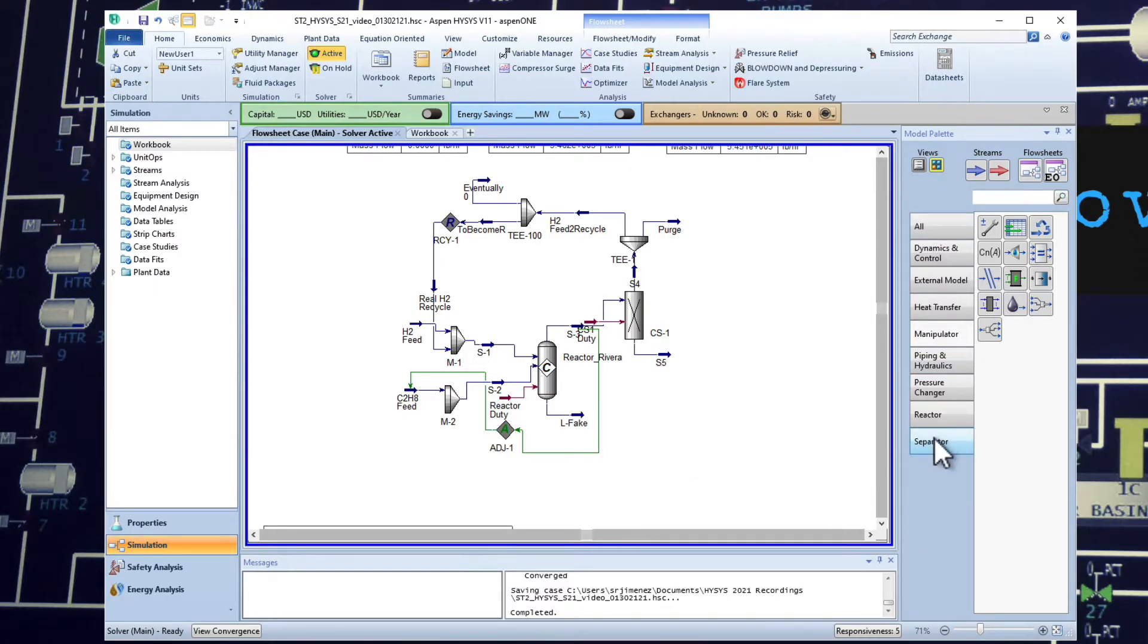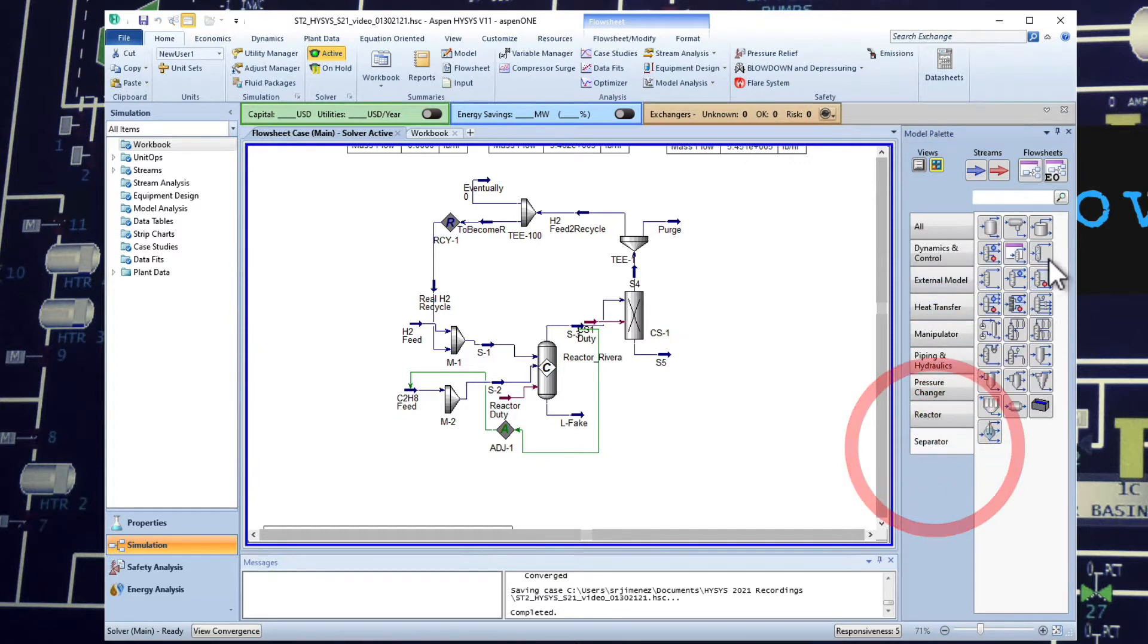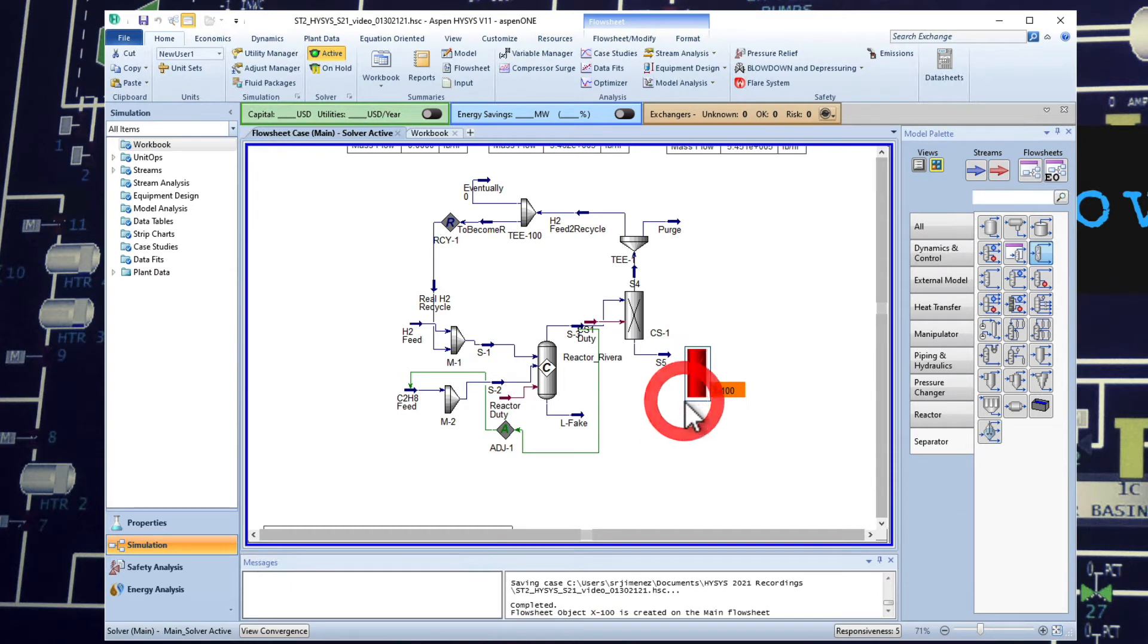So we come here to separator, component splitter, we're going to add it here.